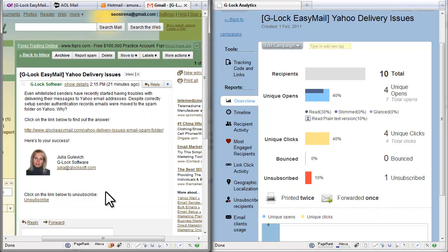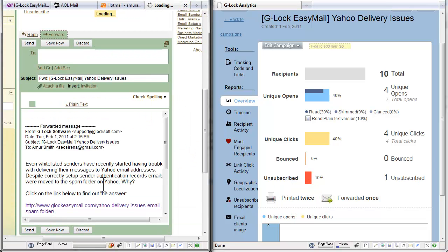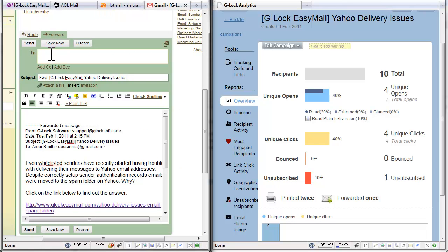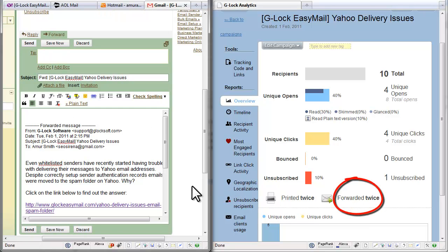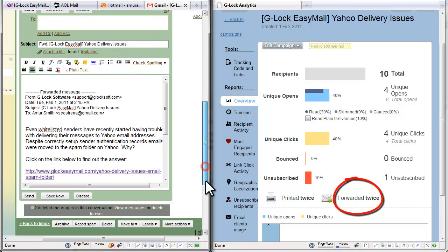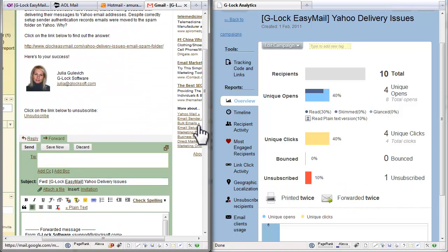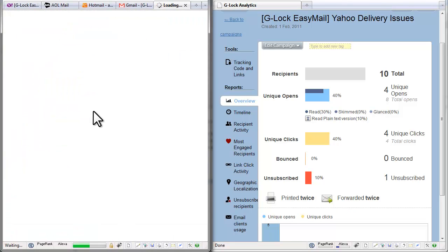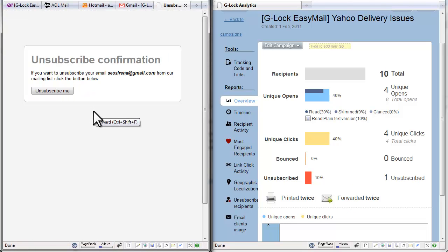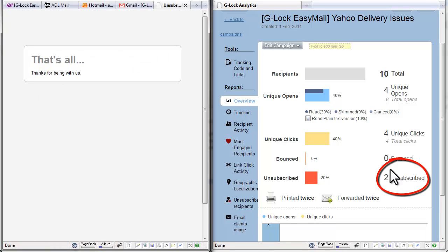Let's forward the message. The forward is counted. And now let's test the unsubscribe link. The unsubscribe is counted.